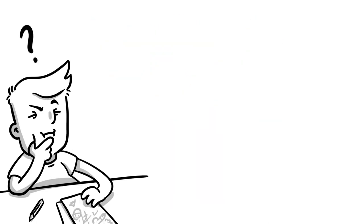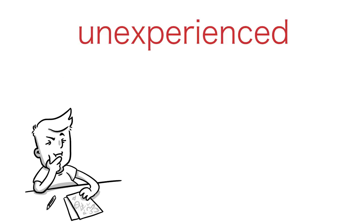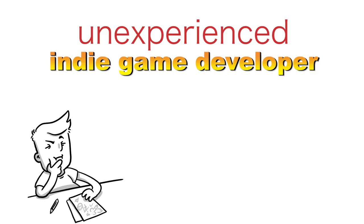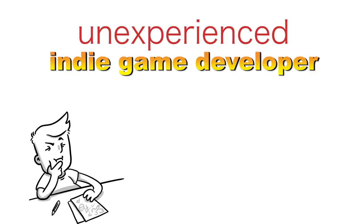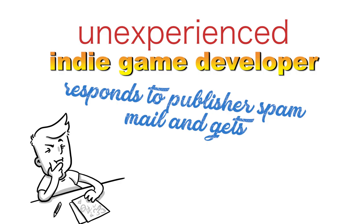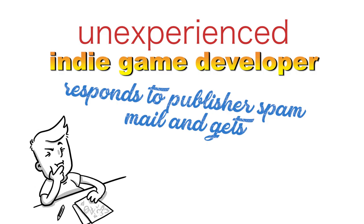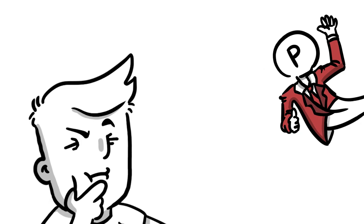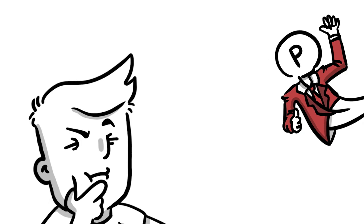How about unexperienced indie game developer responds to publisher's spam mail and gets... Yeah, what did I get? Let's go and find out!